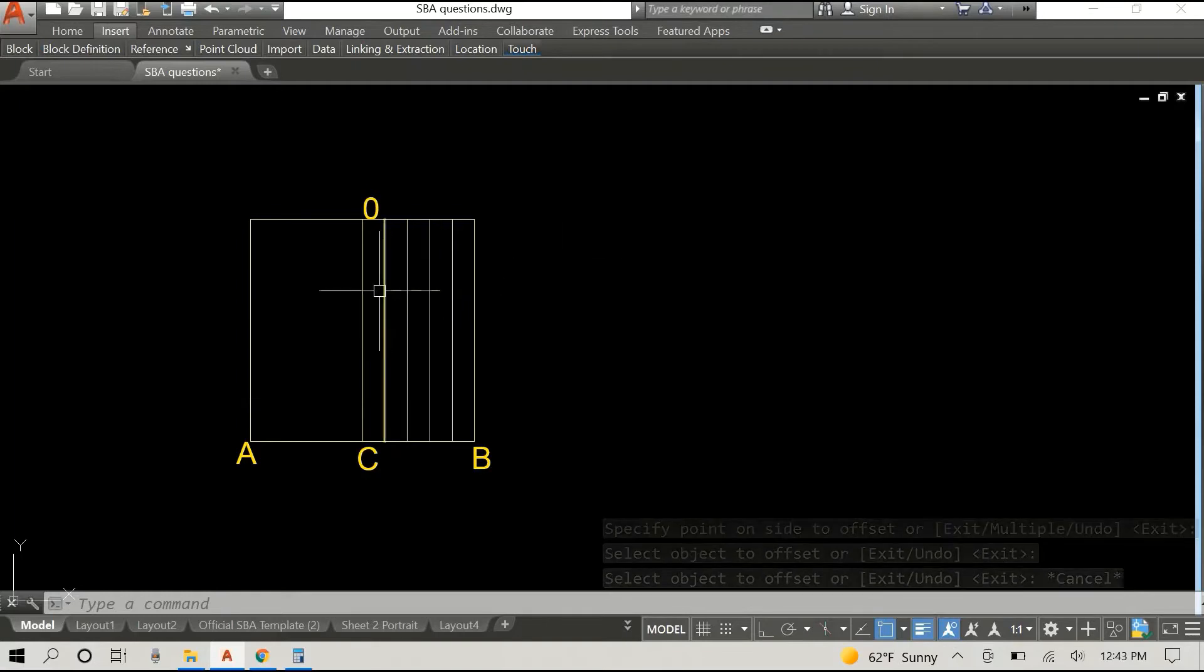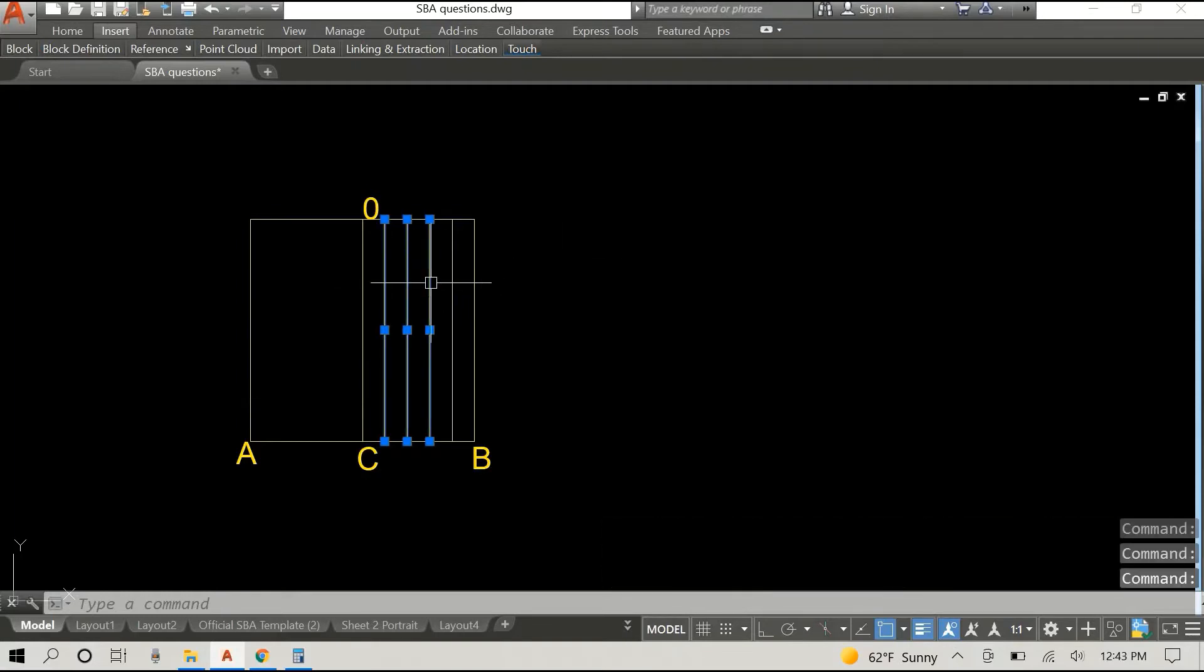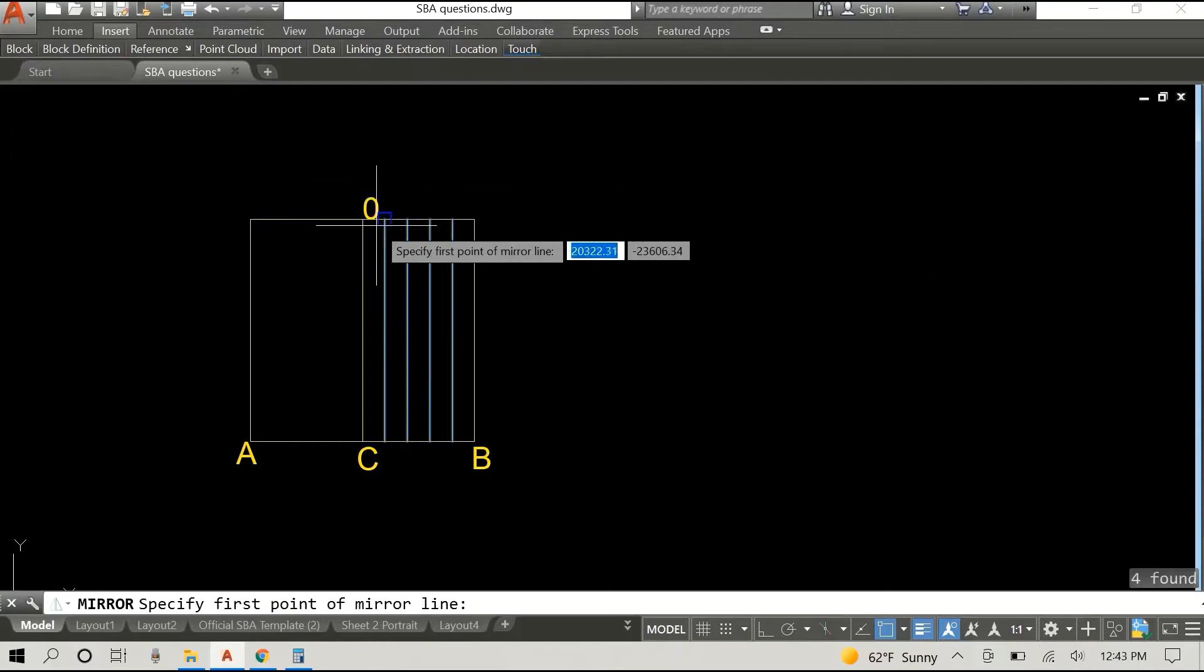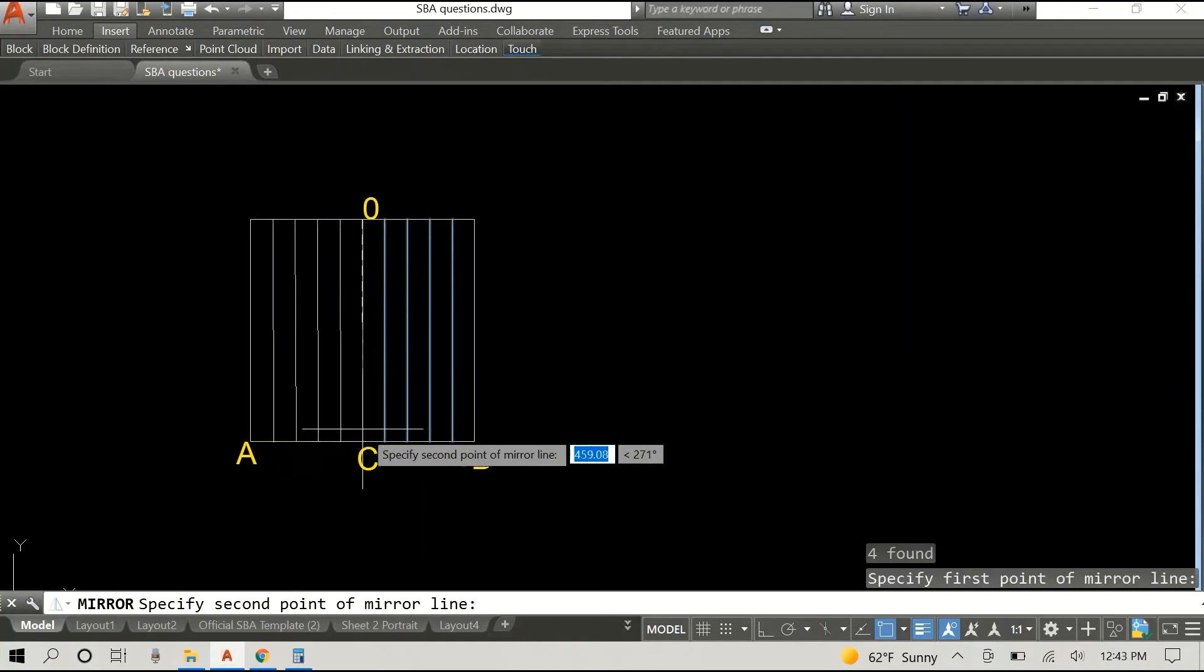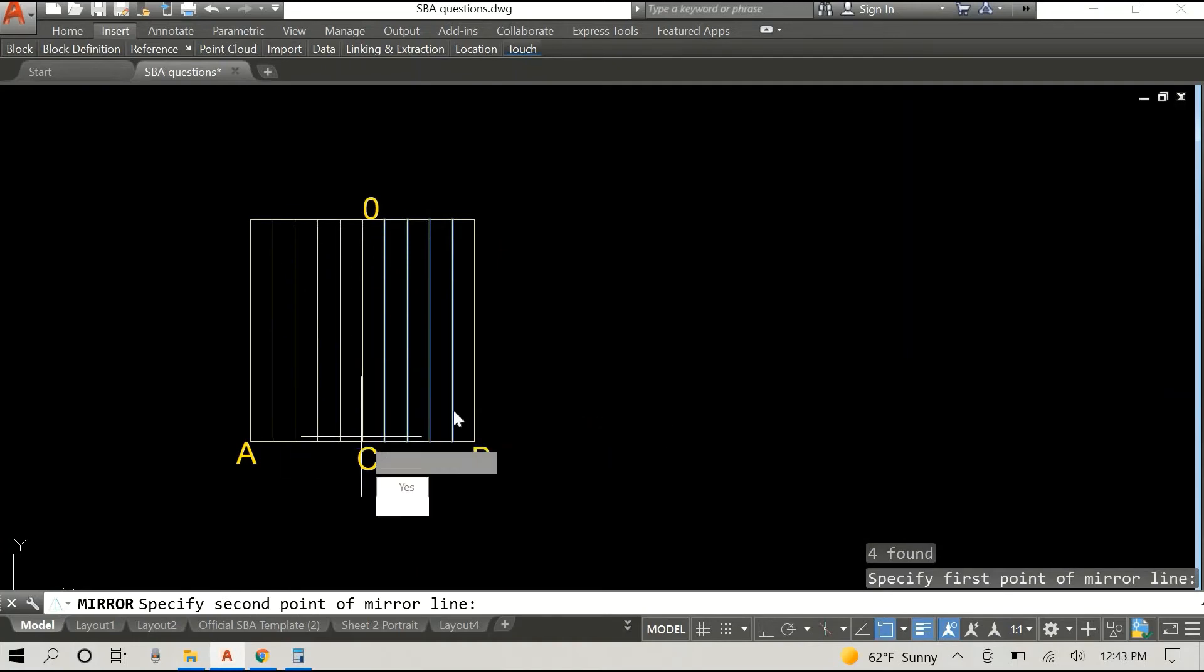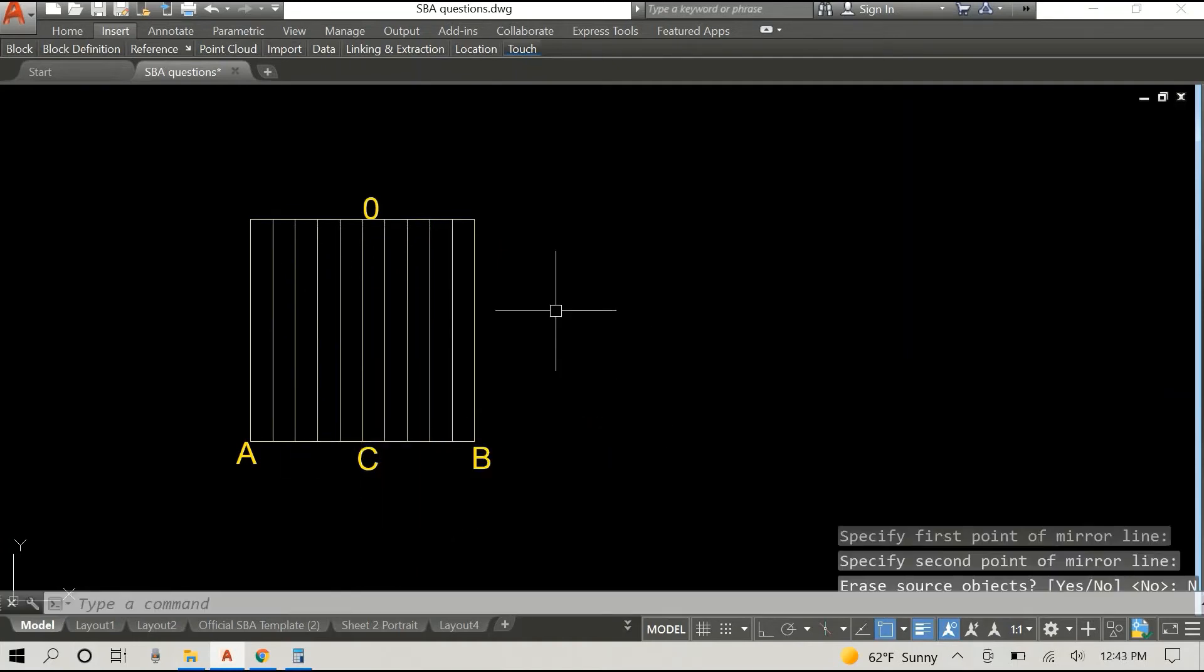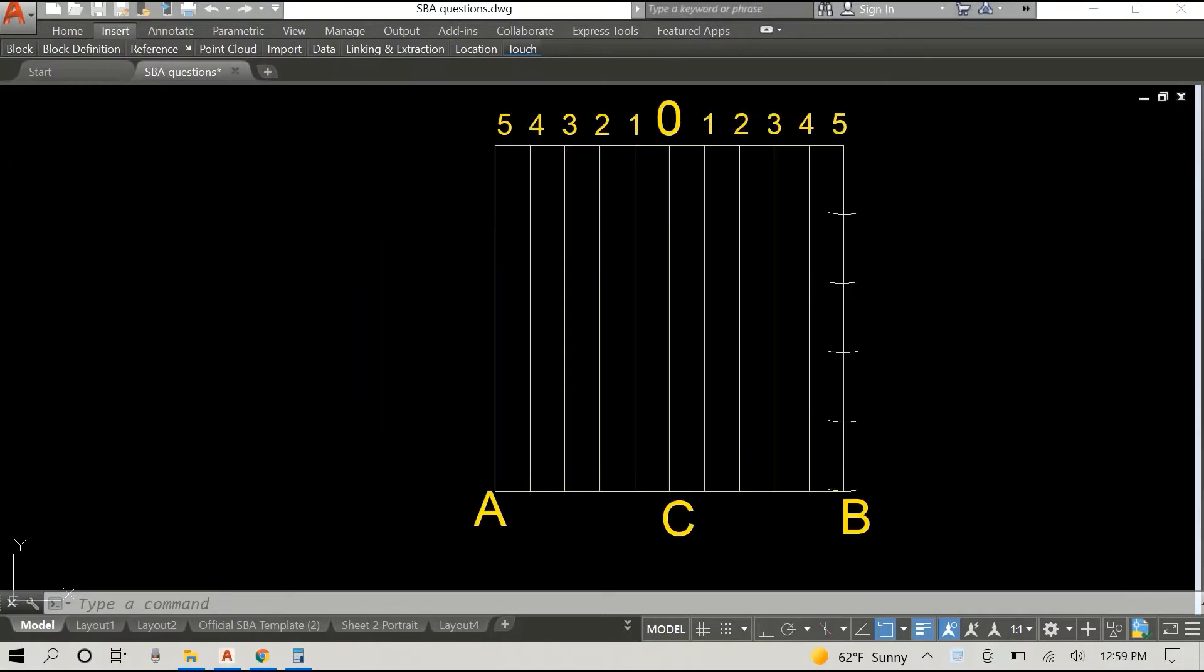Alright, whether you're doing it using some sort of CAD software or you're doing it physically it doesn't matter, but these are the steps that you need to get done. Alright, so this is me mirroring it and good we have all of these in place.